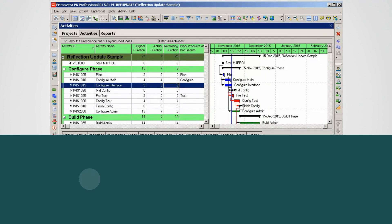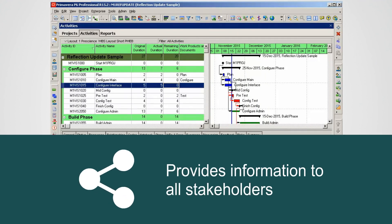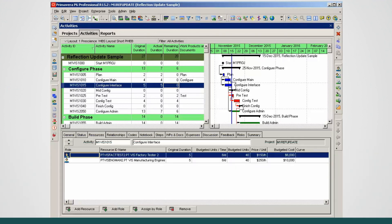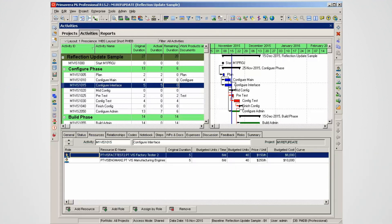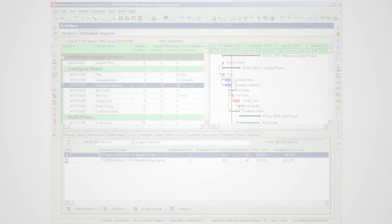The Publish function provides information to all stakeholders. Consider archiving the data as a history of your project. Remember HTML data is small in size and convenient to store and view.